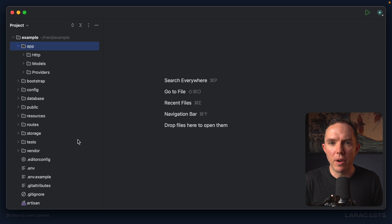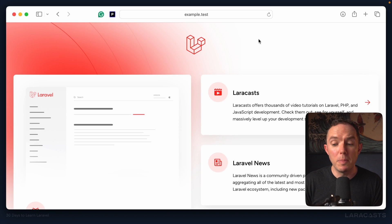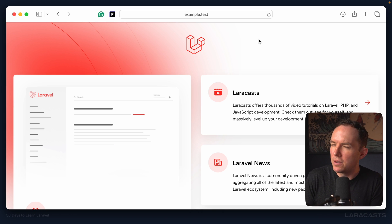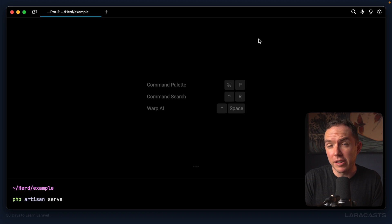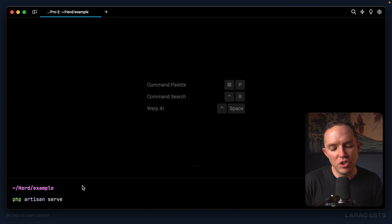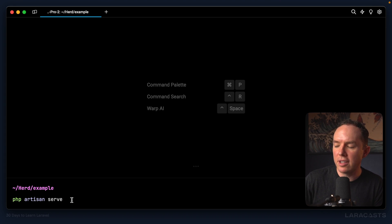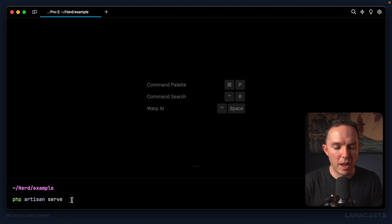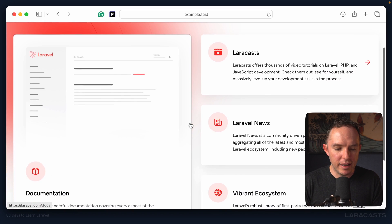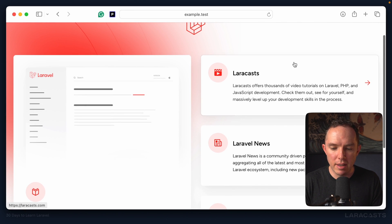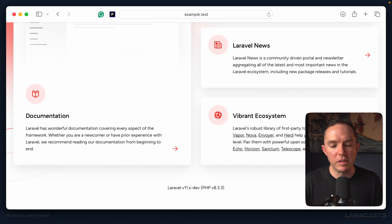Okay, so where do we begin? With any project, where do you begin? Well, why don't we start with the home page. So I'm going to switch over to the browser. Now because we used Herd in the last episode, I can visit example.test to view my project. But if you chose something different, then you might need to manually boot up a server, and you can do that using Artisan. Just write these three words: php artisan serve, and that will boot up a local server to view your project.